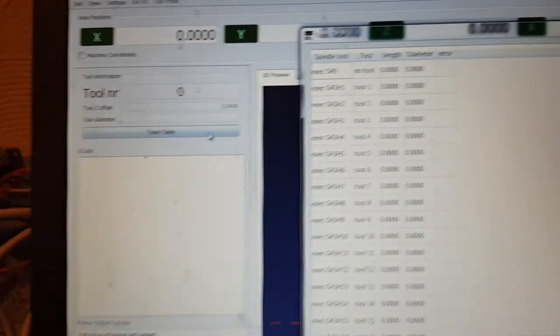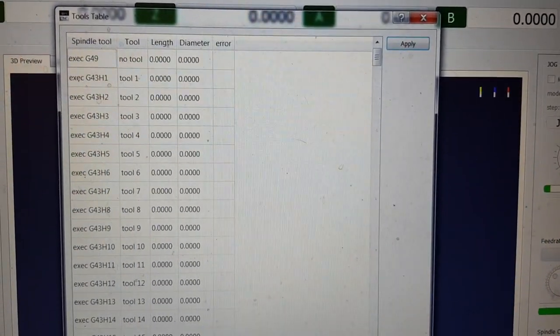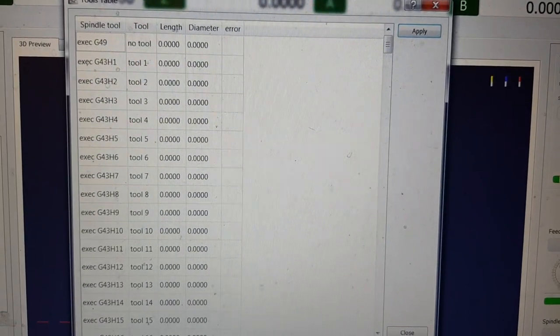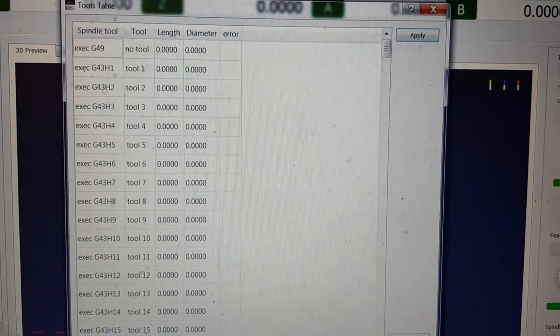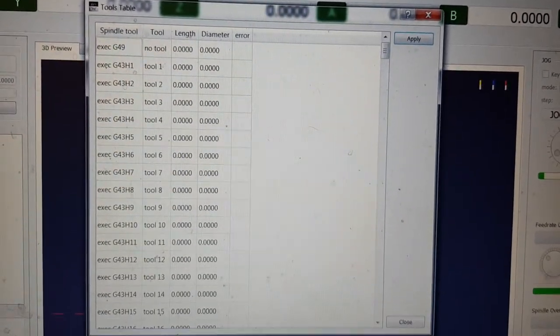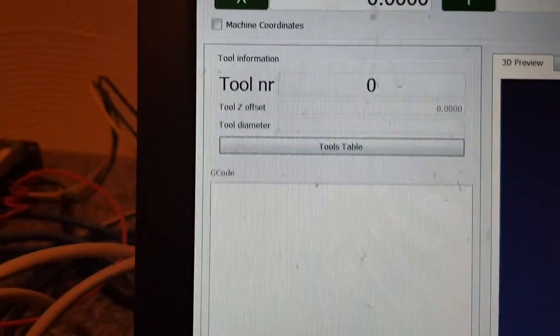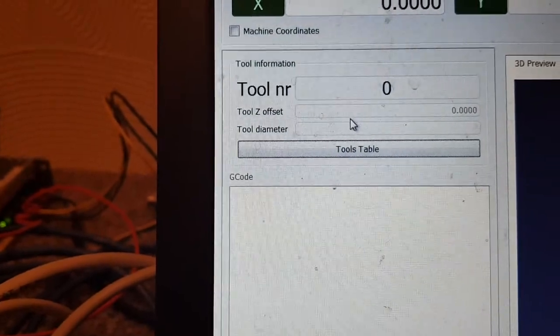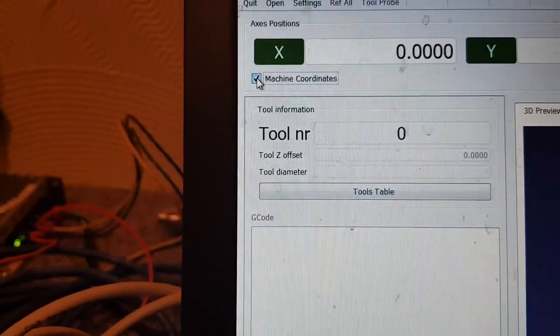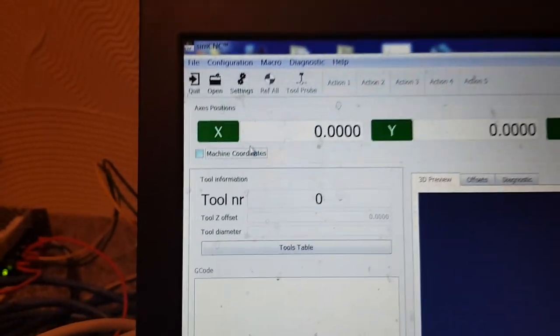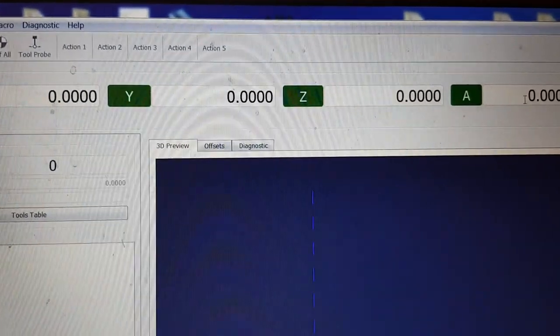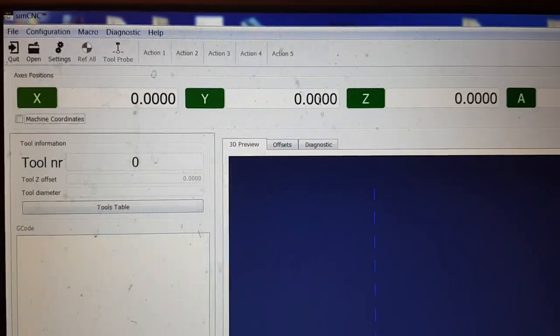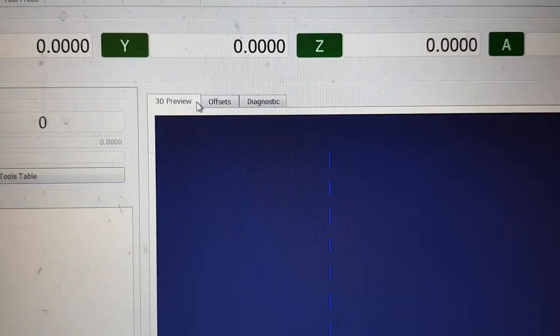This must be a G-code screen. We've got a button there for tool table so we'll click on that and have a look. Then it shows your tool table so you've got your various offsets for your tools, your tool length, diameter, error, so that's that screen. And obviously there we've got tool number, your offsets, your diameters, your information. You can flip between machine coordinates or work coordinates with that button.